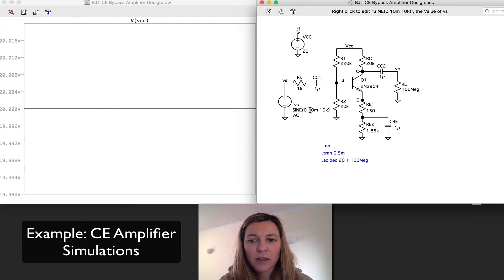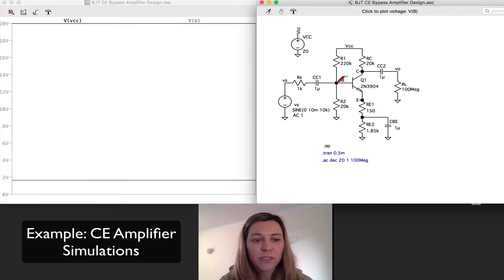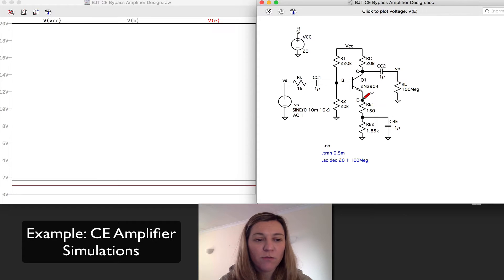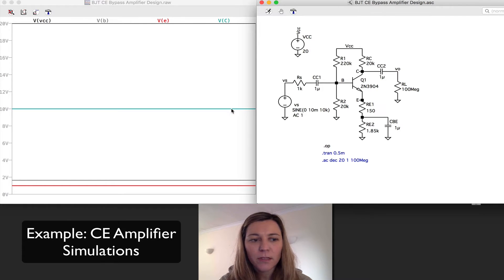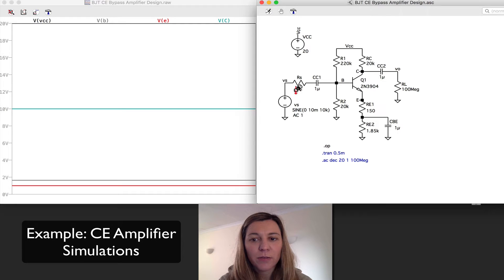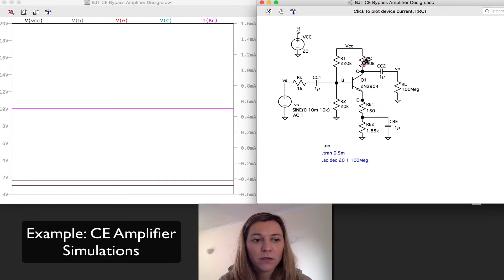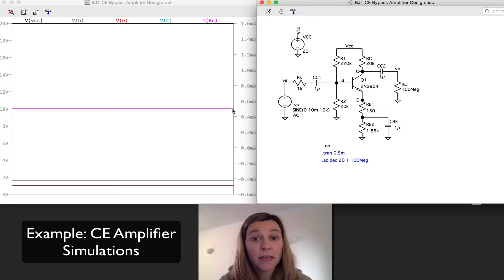And there it is. I'm expecting that my base voltage is going to be sitting at around 1.7 volts, which is the case. My emitter voltage should be about 0.7 volts lower, so at around 1 volt — and there is my emitter voltage. My collector voltage should be centered between the supply and ground, so 10 volts, and there it is. If I want to take a look at my collector current, my current axis appears on the other side, and it's around 0.5 milliamps. Everything matches the calculations of the actual circuit analysis.